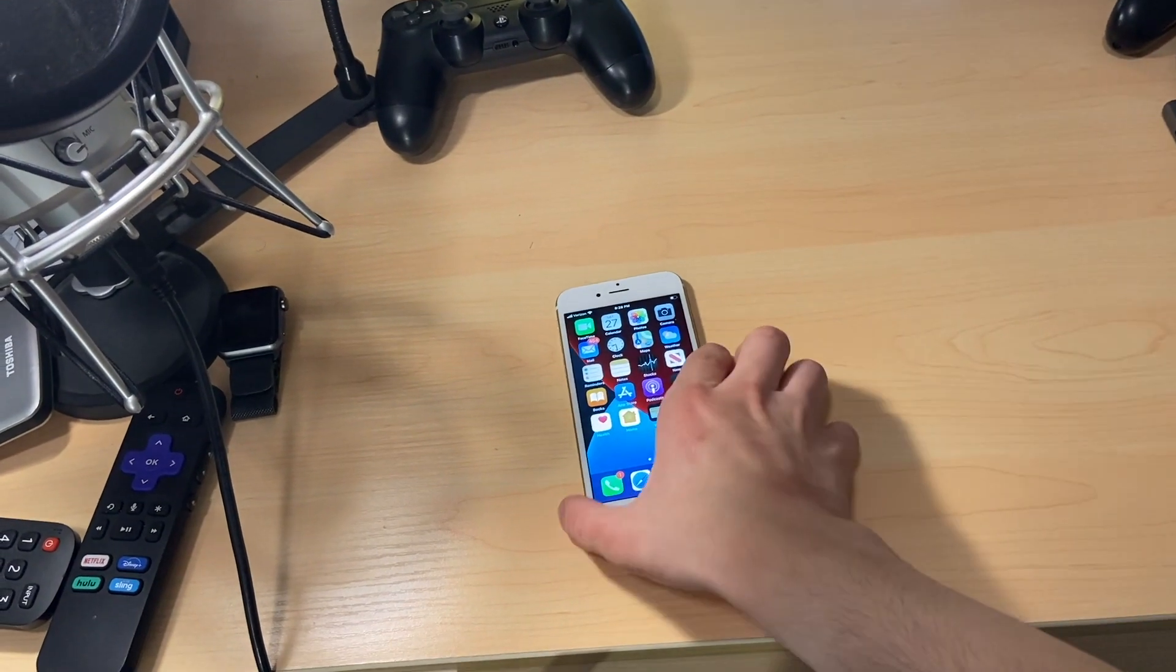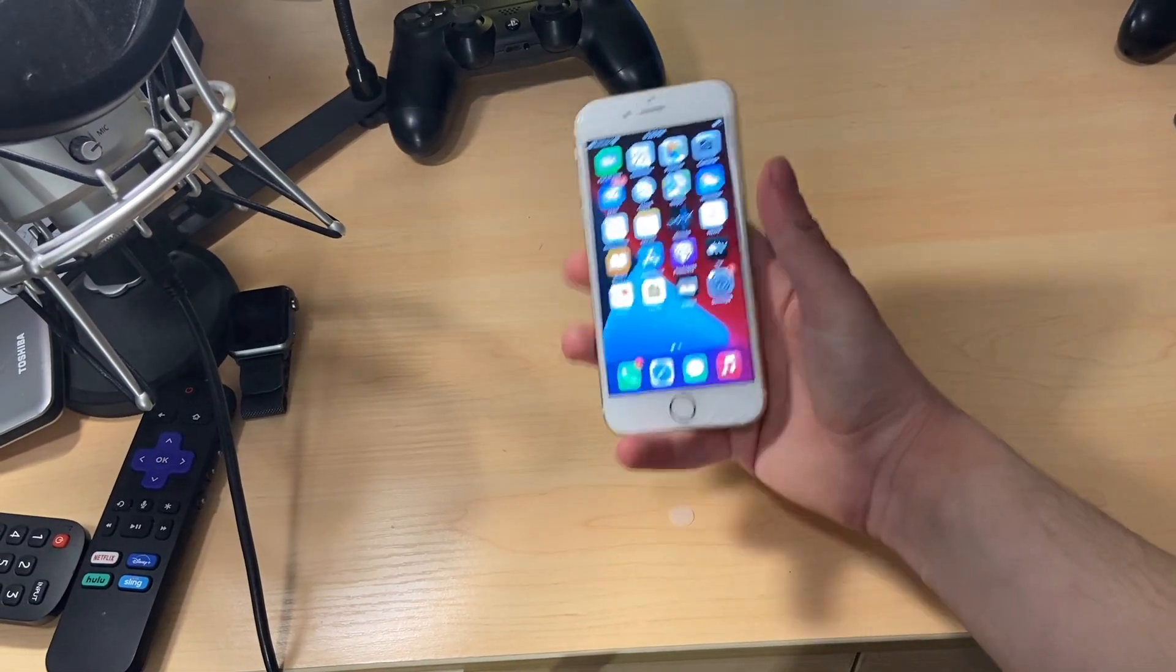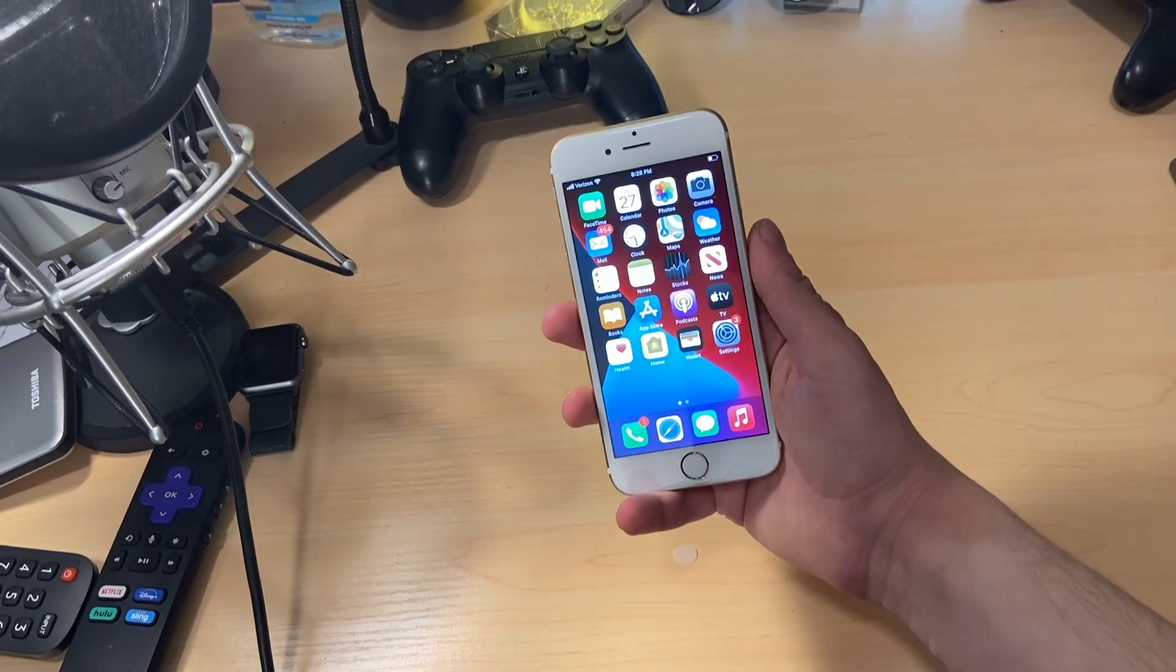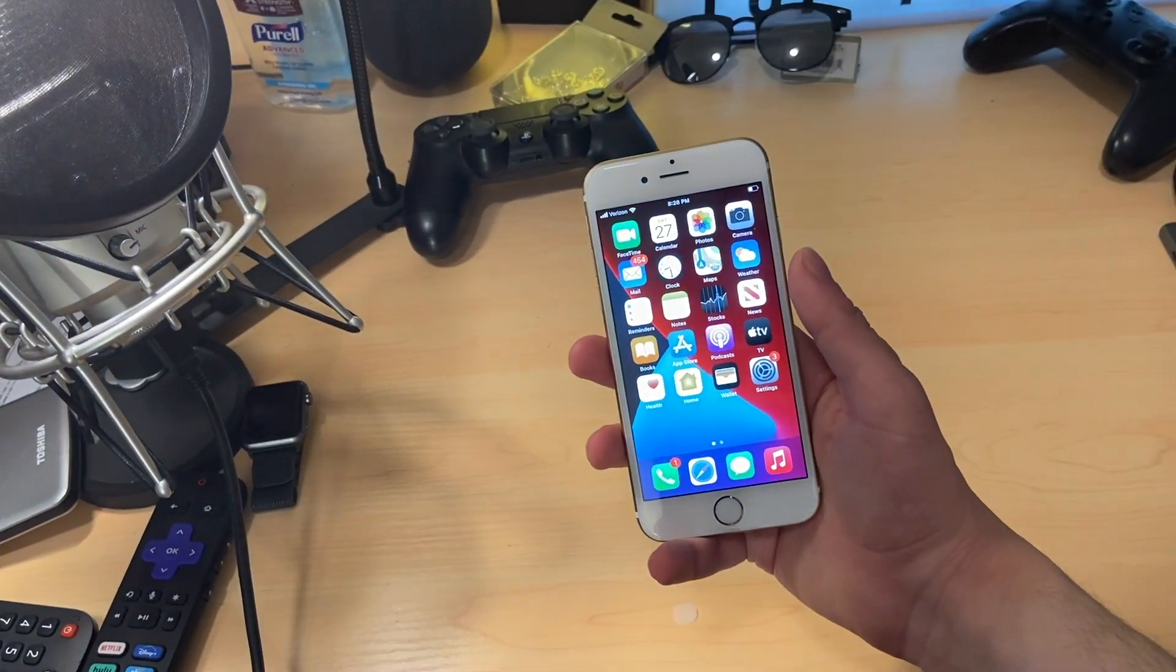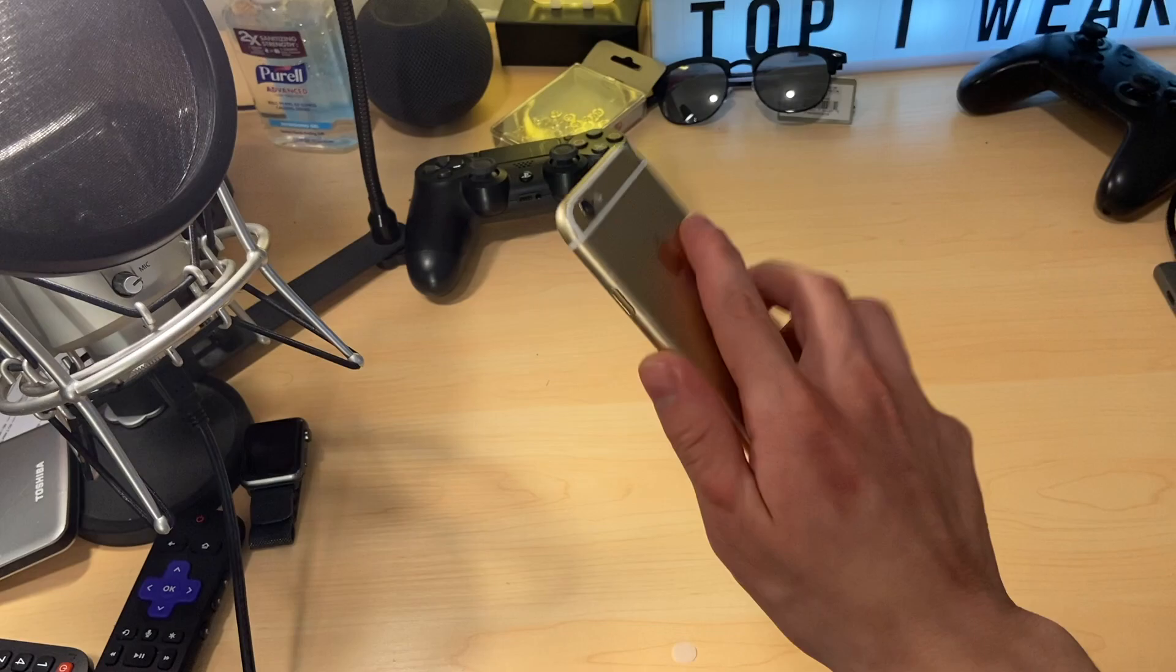And yes, that does include the newest A14, iPhone 12, and iPhone 12 Pro.